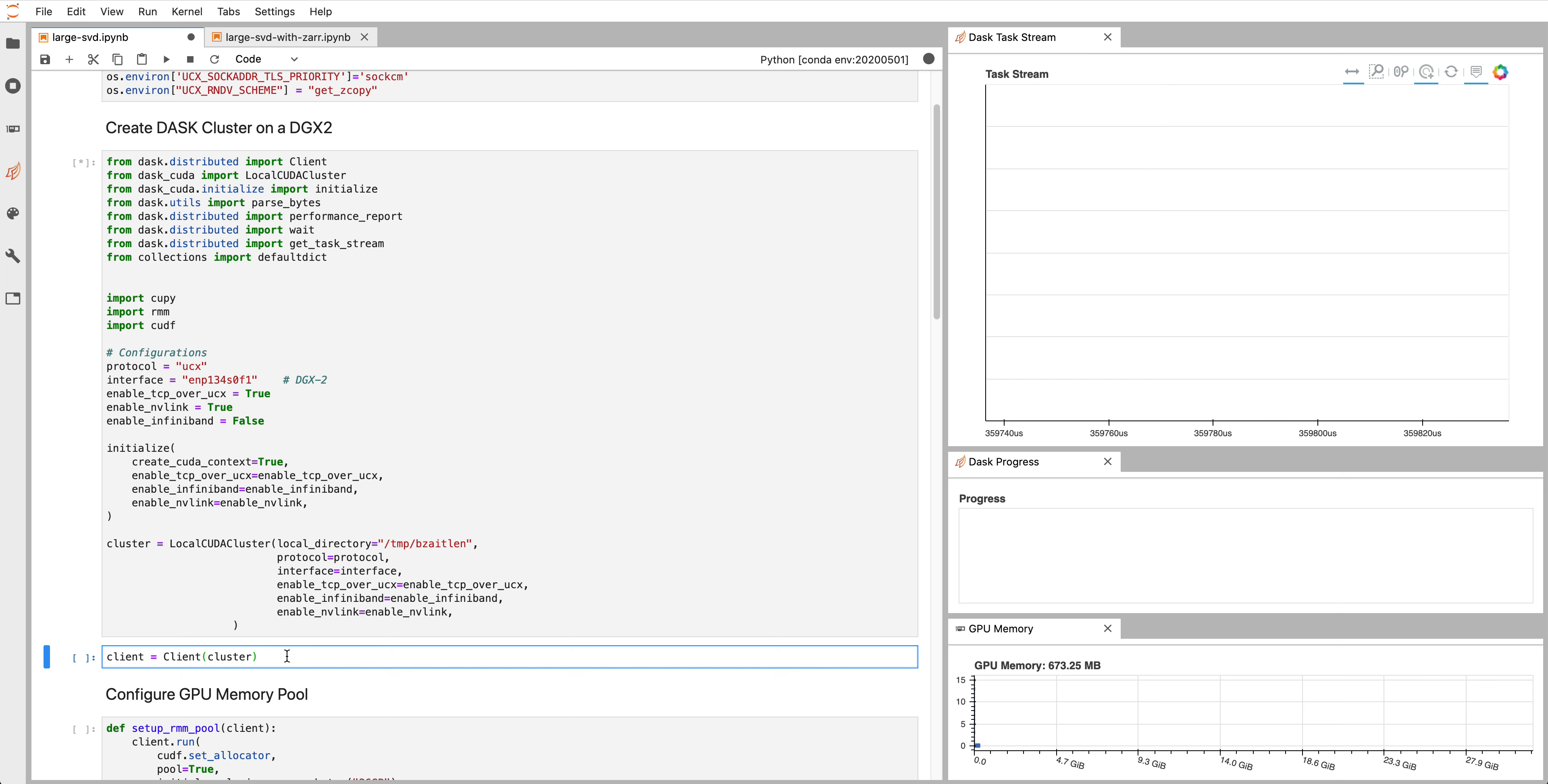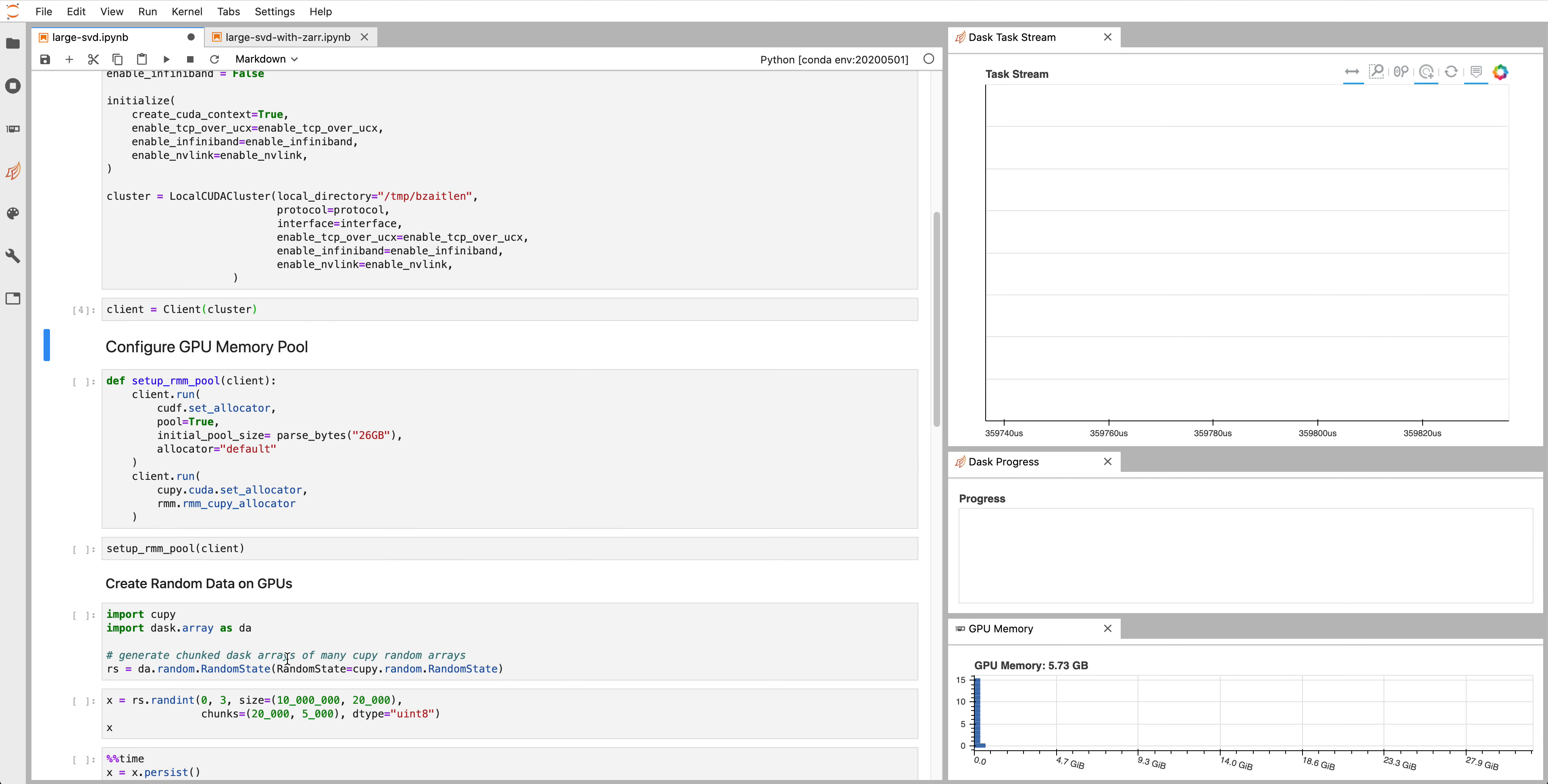With the cluster up and running, we can create a client. It's going to catch up and now we're going to create an RMM pool which is a memory pool on the device.